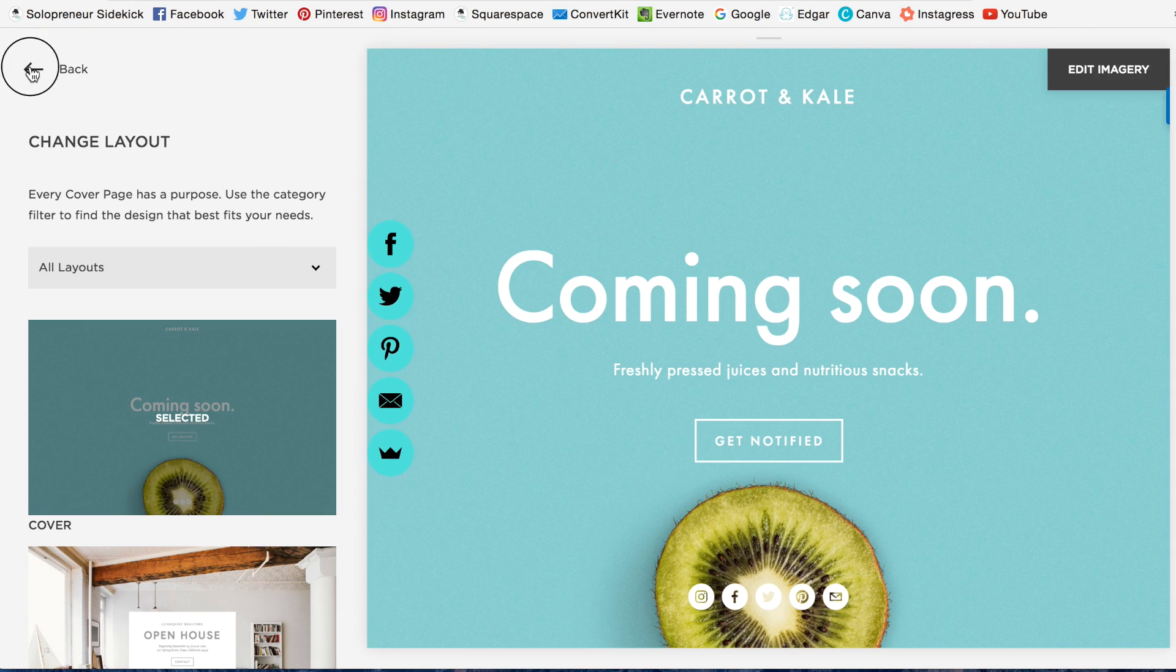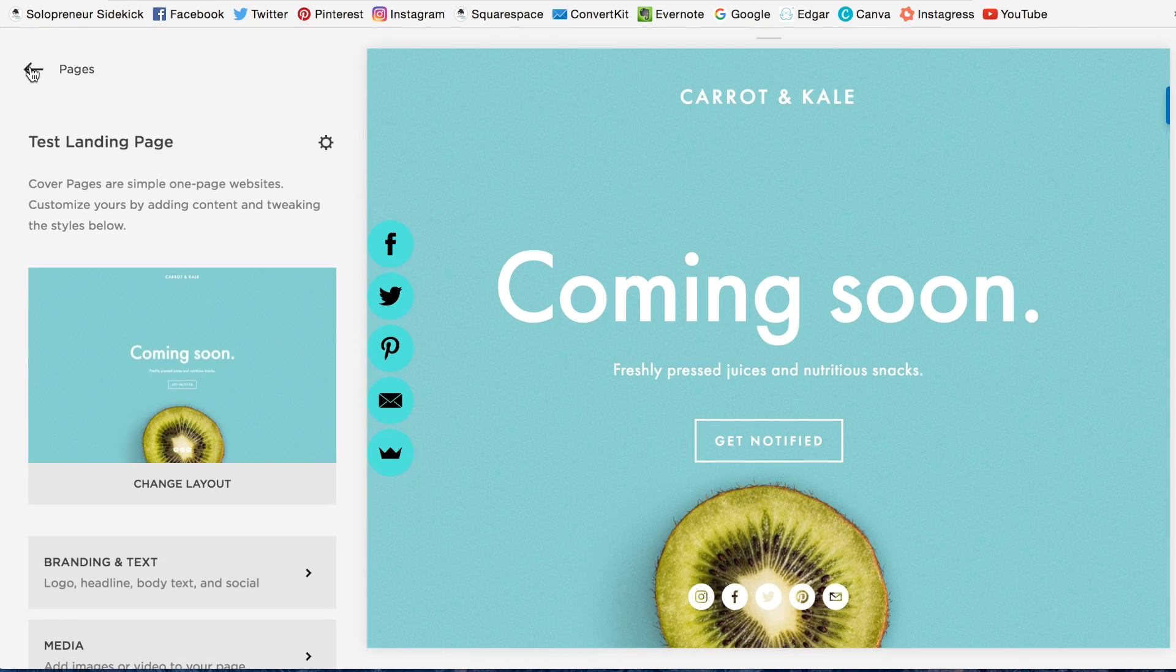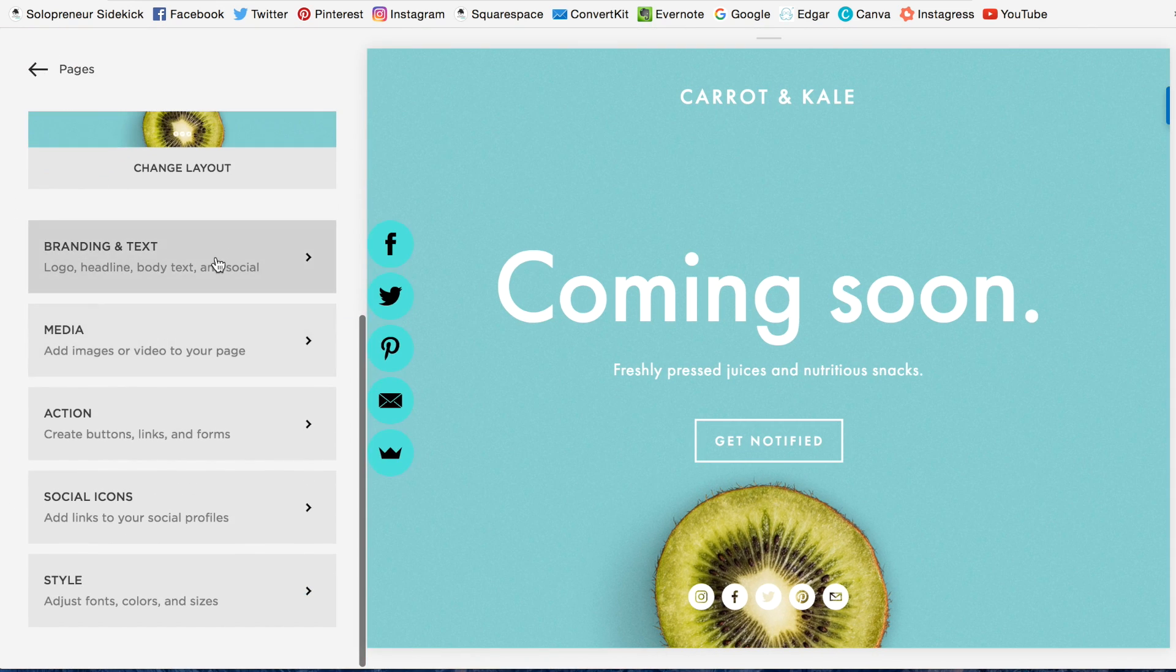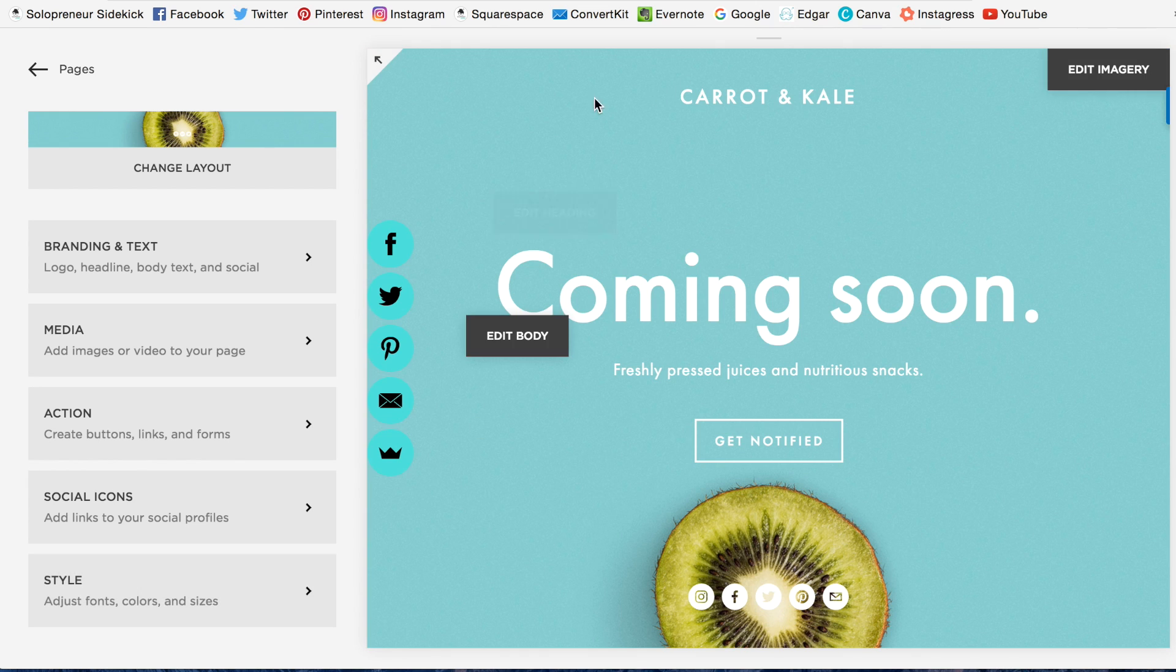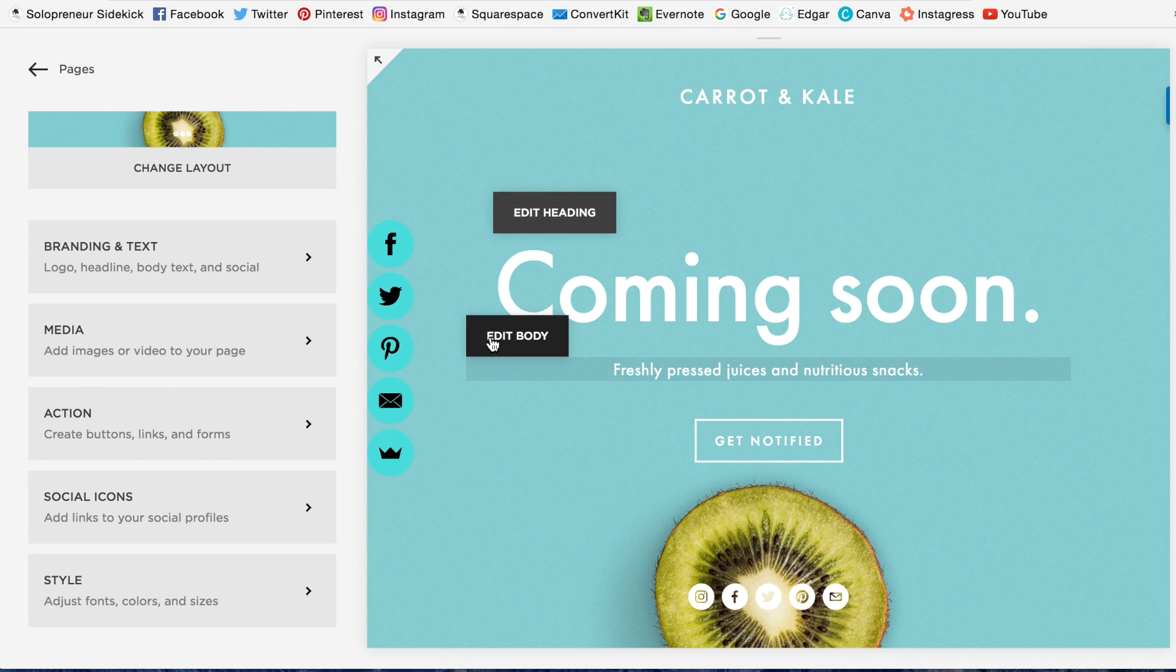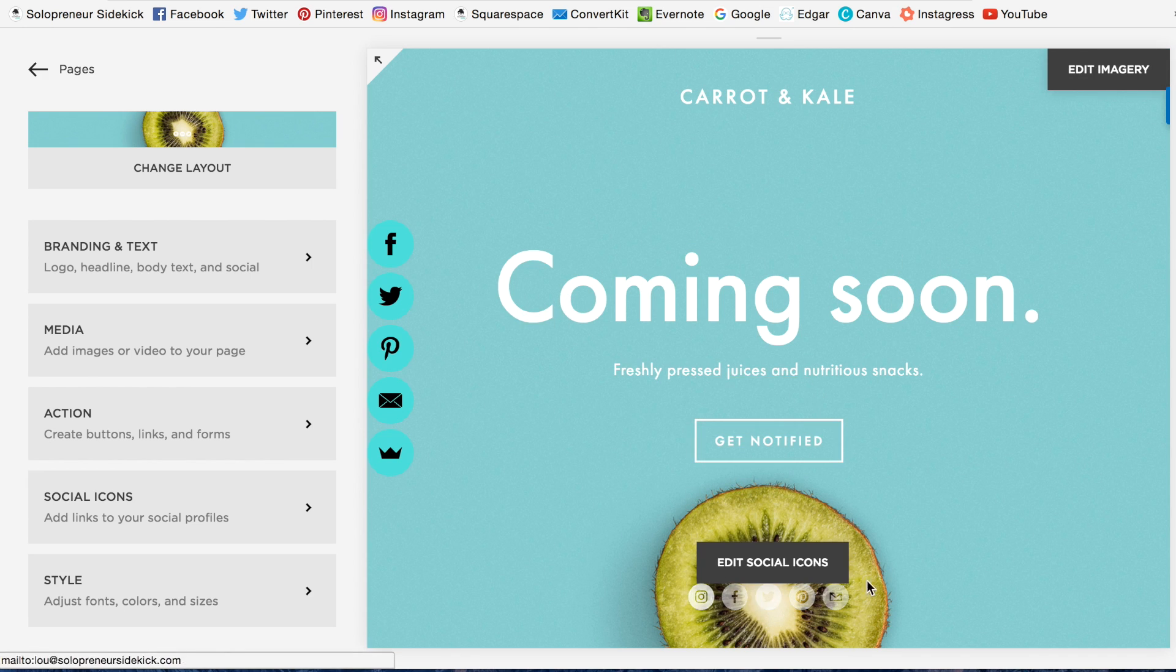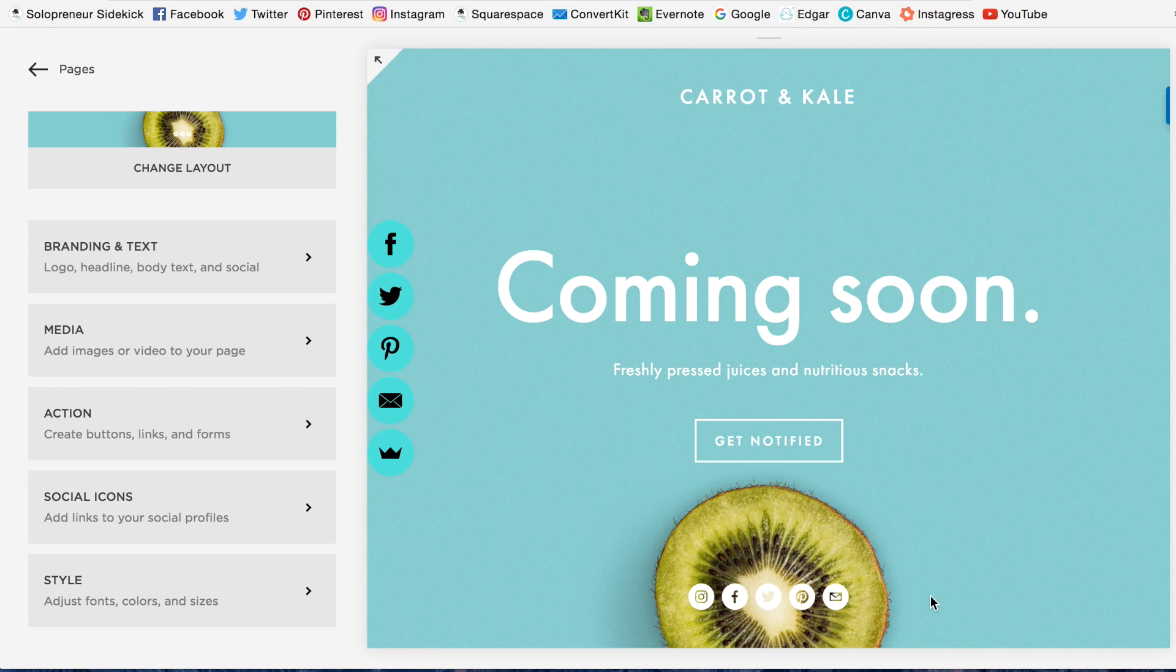Then I'm going to click Back, and here I have all my options for how to customize the page. And I can customize everything. I can customize the logo up here, the heading, button, what it says. I can get rid of these social icons if I wanted. It's really easy to customize.